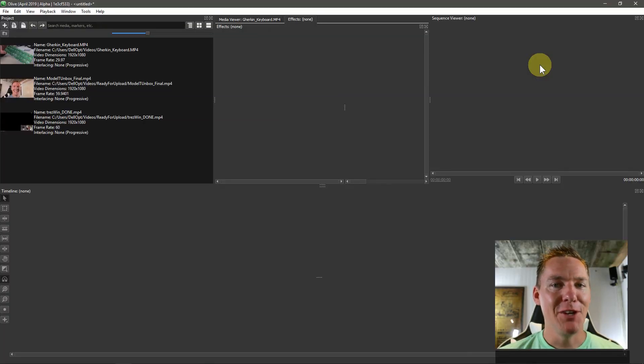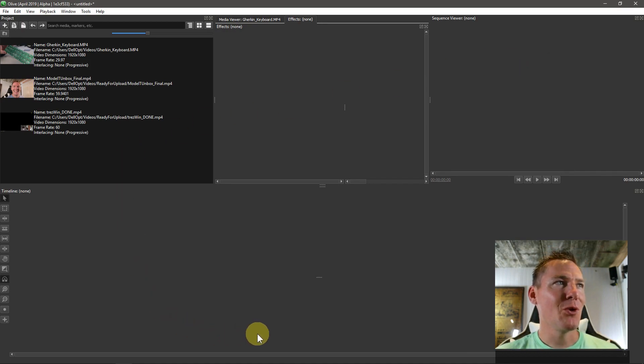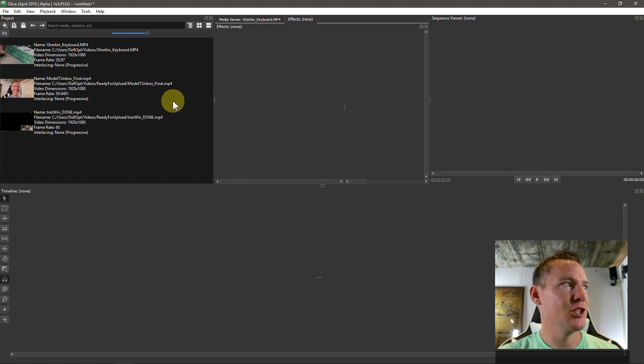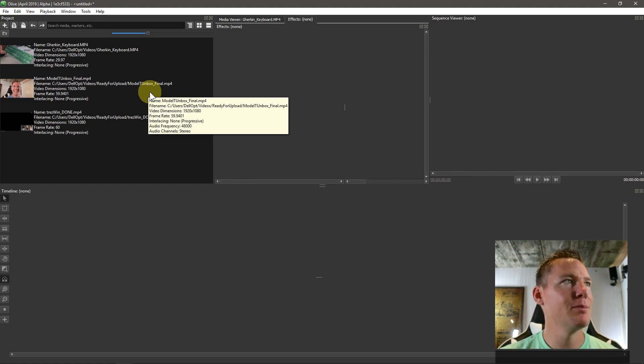Welcome back to another Olive video editing tutorial. In this video, we're going to be looking at applying effects in Olive. So effects to our video clips, effects to our audio clips.